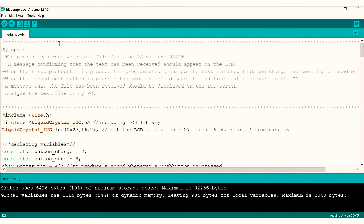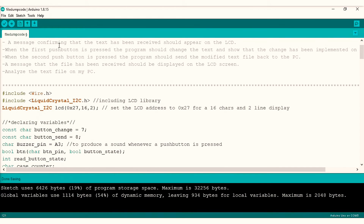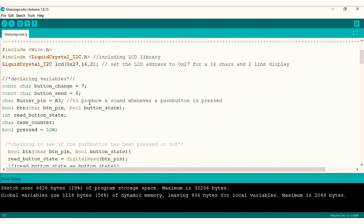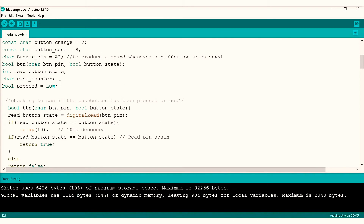I'll quickly run through the program — it's attached in the description below. I started off by including the LiquidCrystal I2C library and then declared a couple of variables. The first two variables are for button change and button send, assigned to digital pins 7 and 8 respectively. I also assigned my buzzer to analog pin A3.